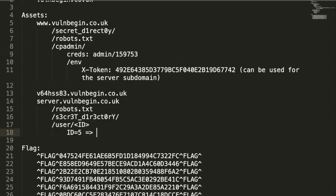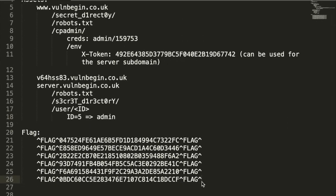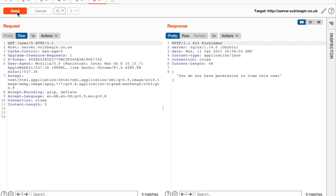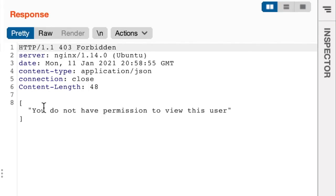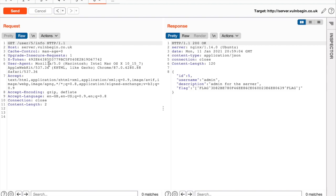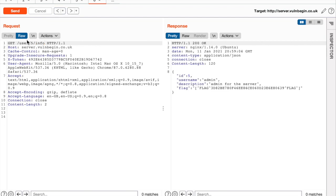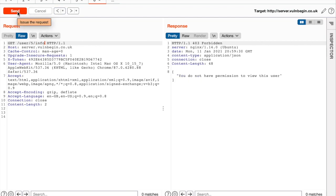Filtering by length, we find ID 5 — the response returns the ID of the administrator. Choosing ID 5, we get the admin user with a flag! We note that ID 5 corresponds to the admin user. Going back to the /user/id endpoint — we do not have permission to view this user, however the /info endpoint was not protected. We still have two remaining flags.